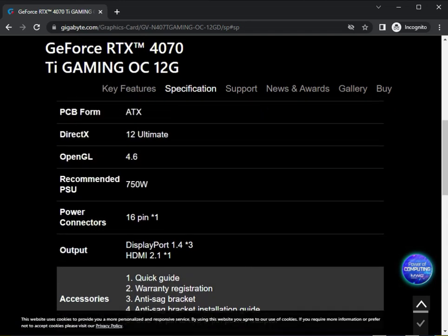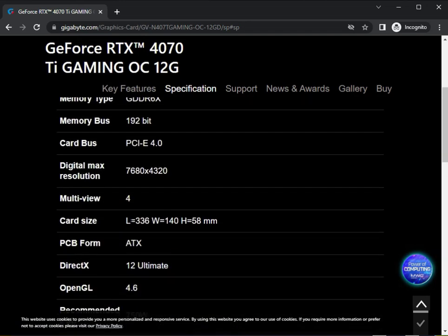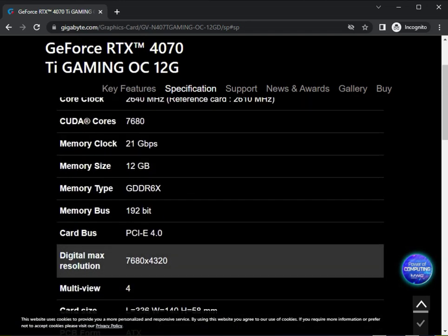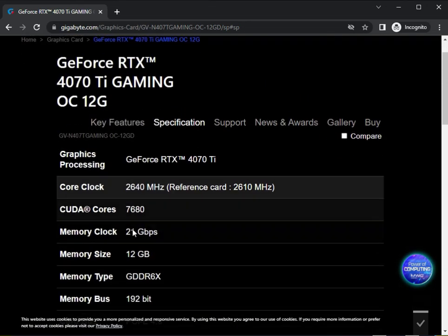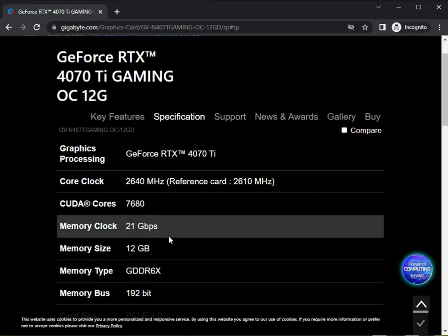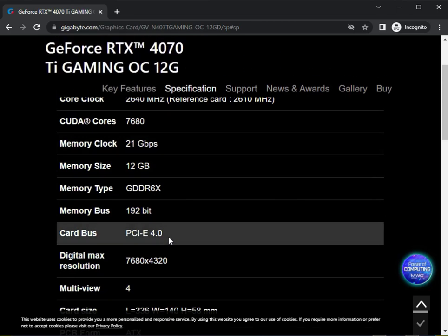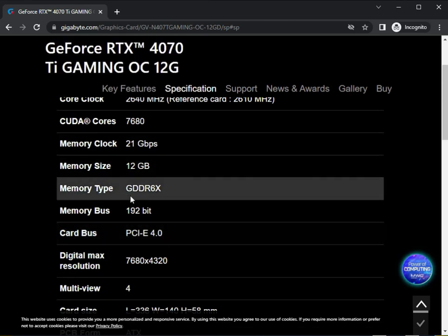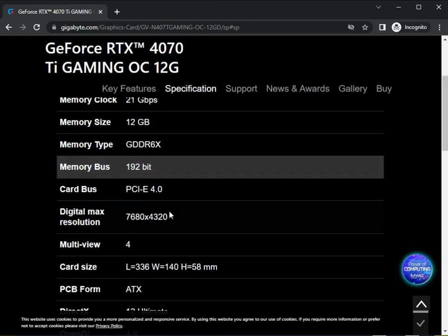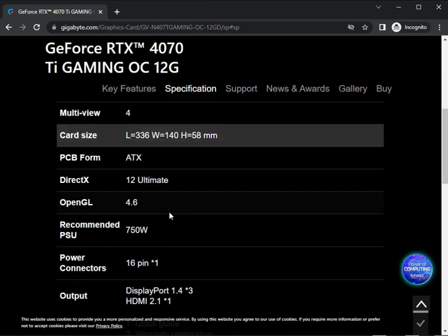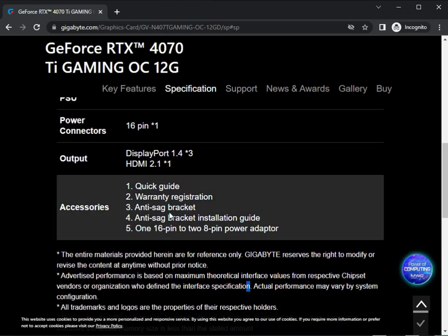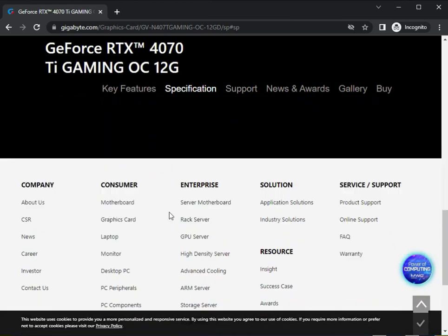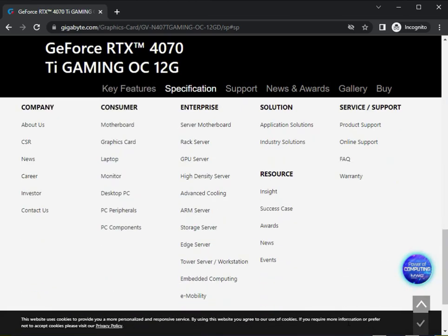Here are the specifications: memory size, memory type GDDR6X. Okay guys, thank you.